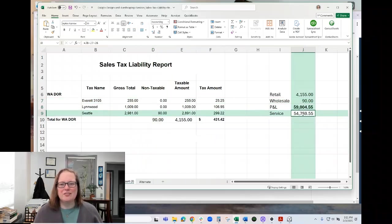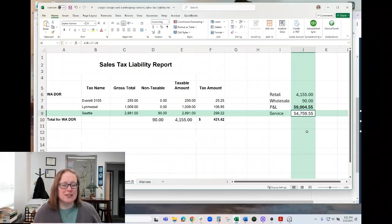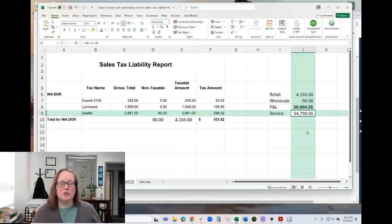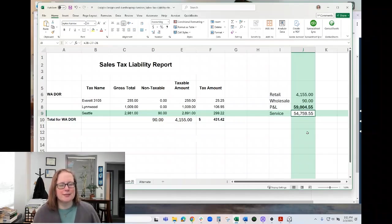And then whatever's left is going to be service in this particular instance. If you don't have service income, though, and you have this kind of a discrepancy between your sales tax liability report and your profit and loss, there may be something very wrong.